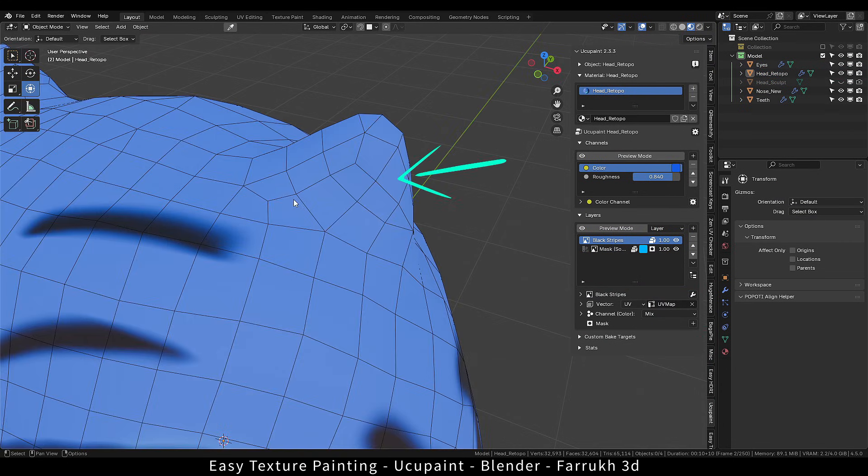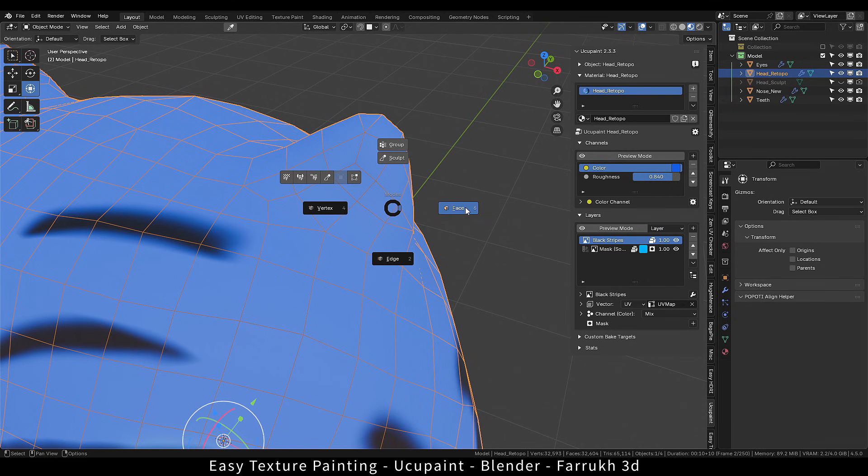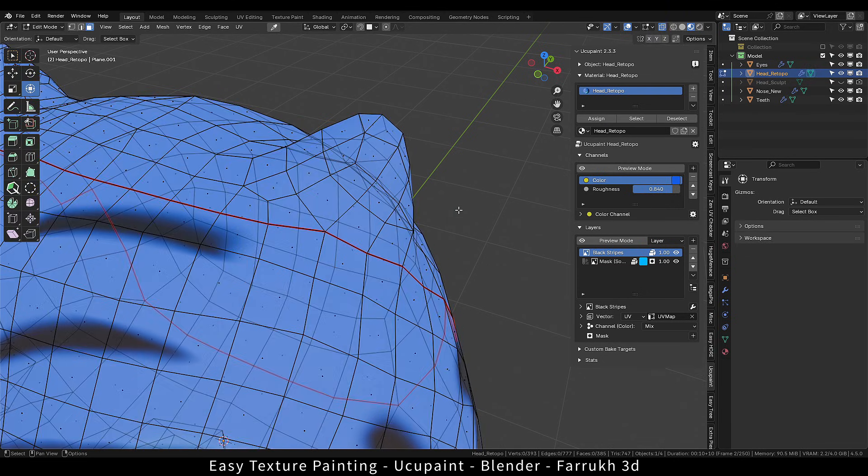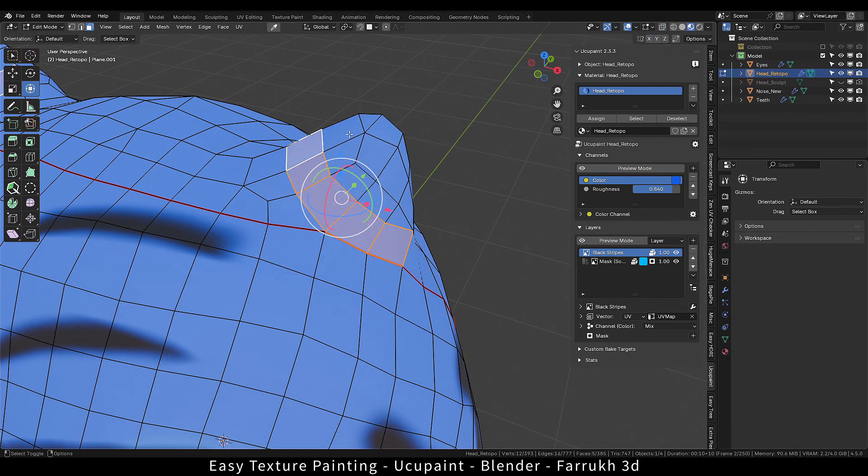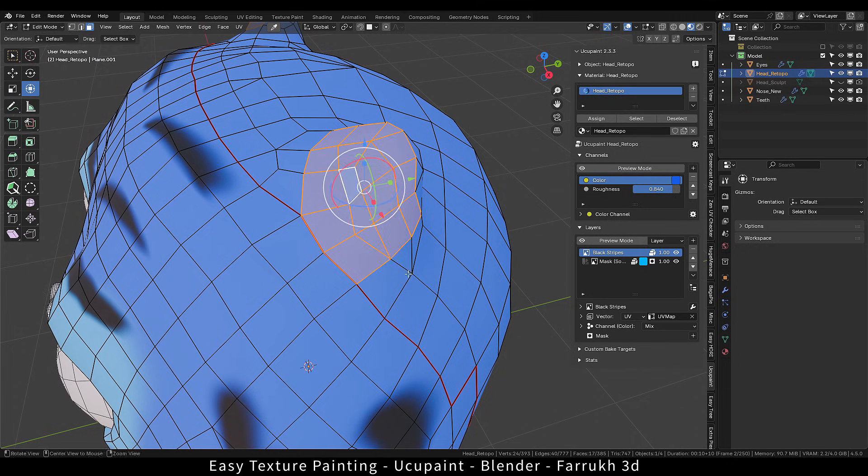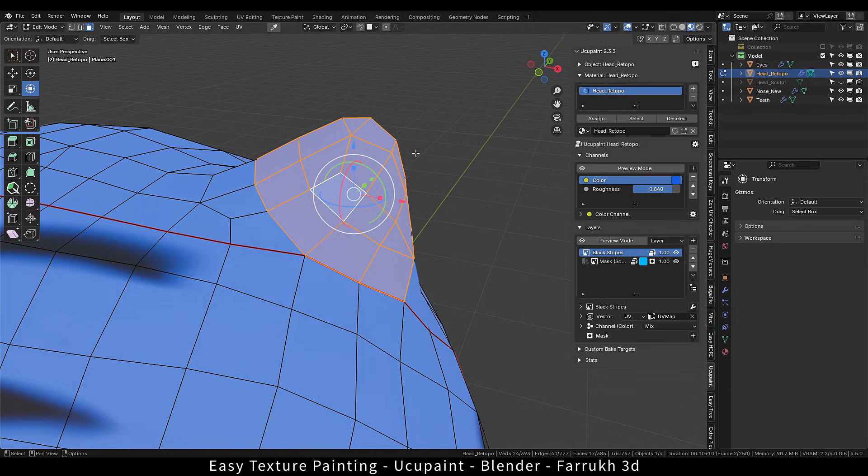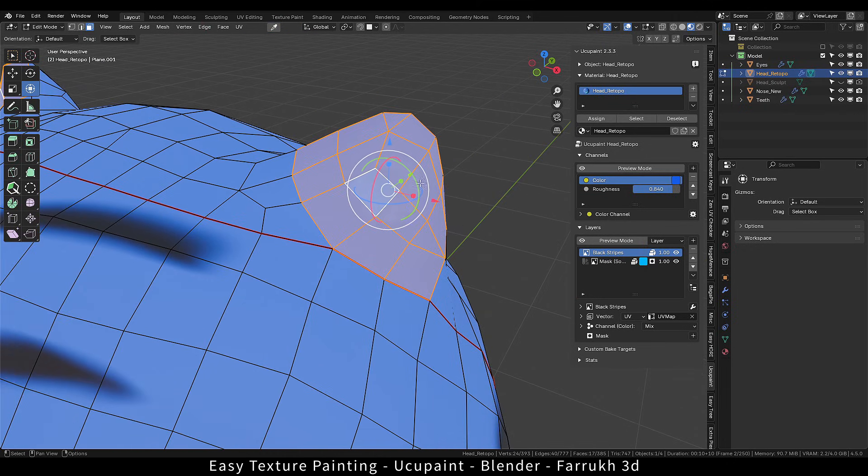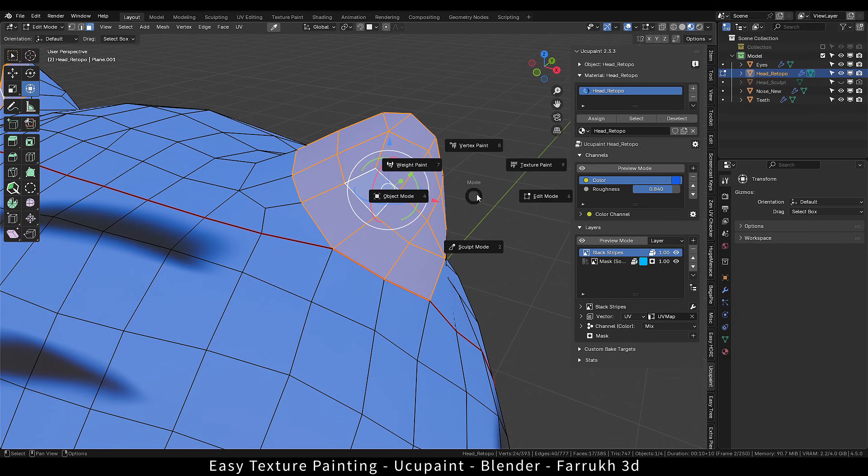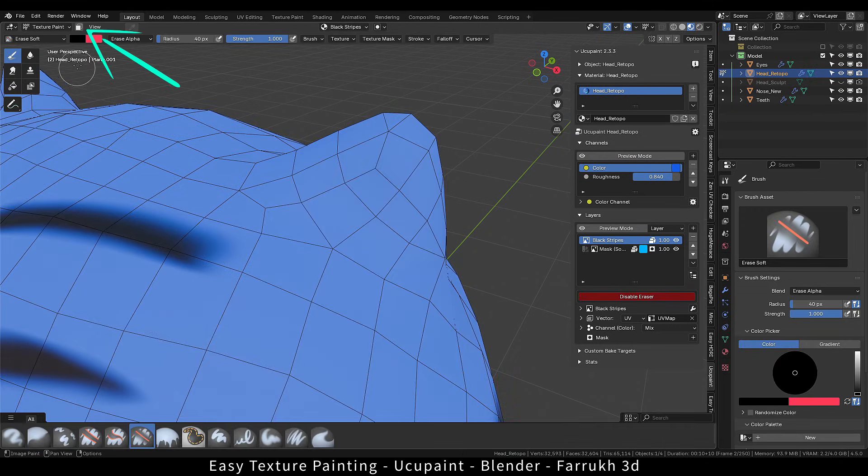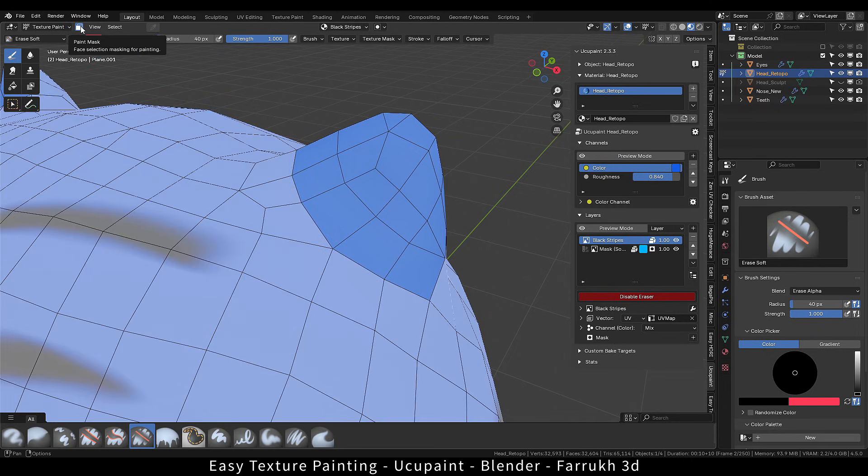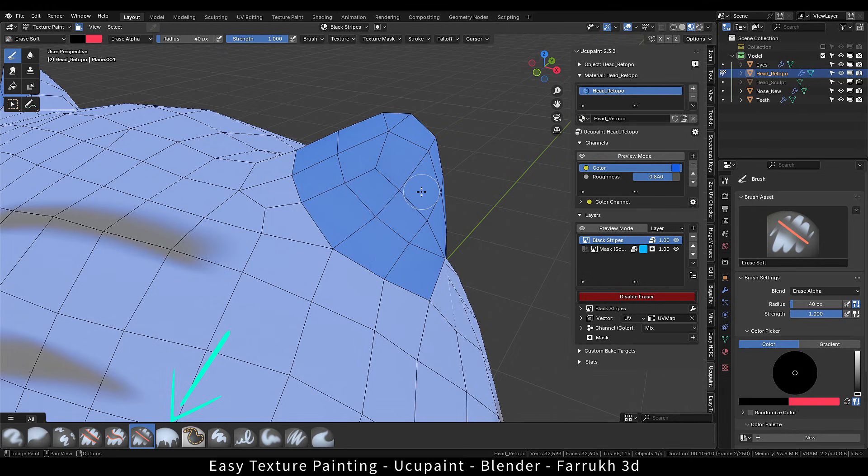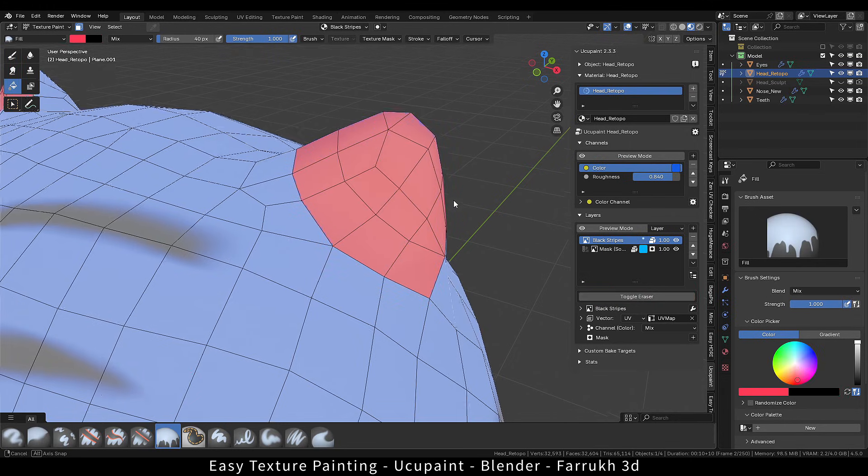In case you want to fill selected faces with one color, in edit mode, you can select the faces first. Next, switch to texture paint mode and enable paint mask option. A light overlay mask will be visible over the unselected faces. Now you can use the fill tool or brush to paint on those faces only.